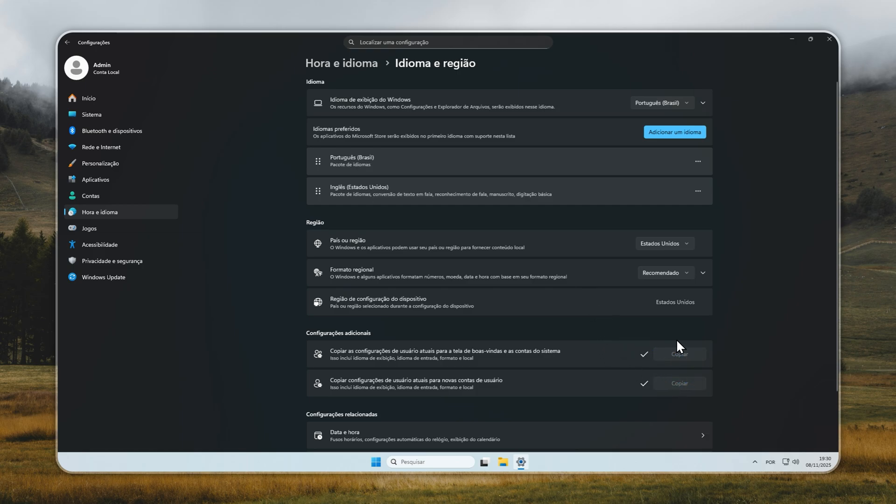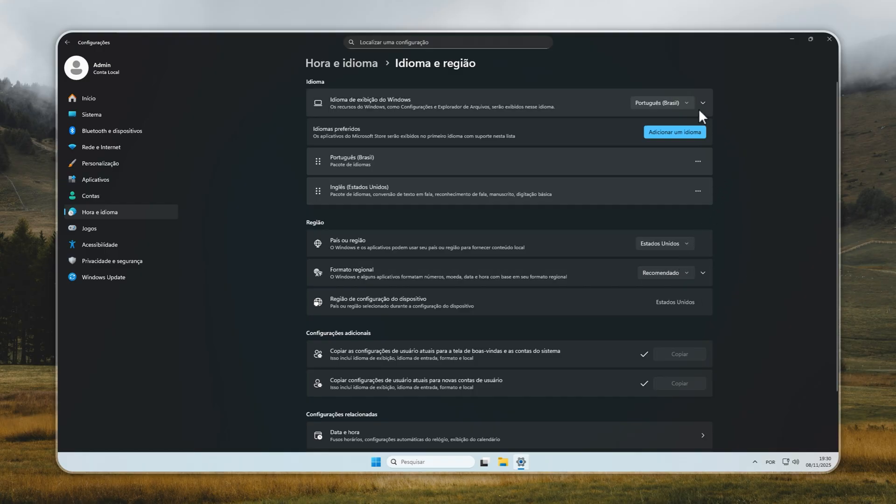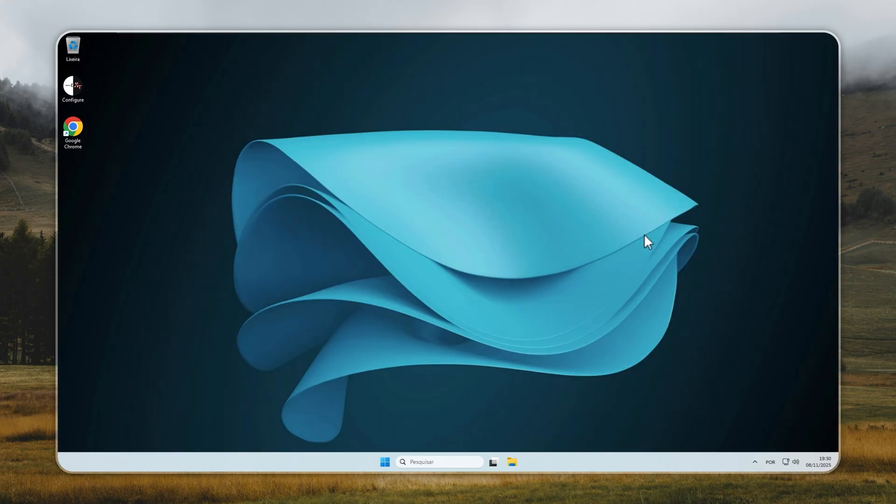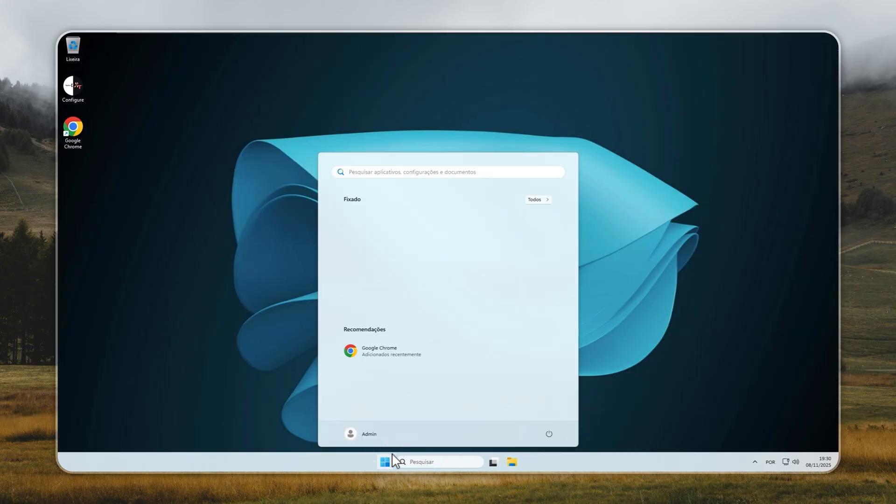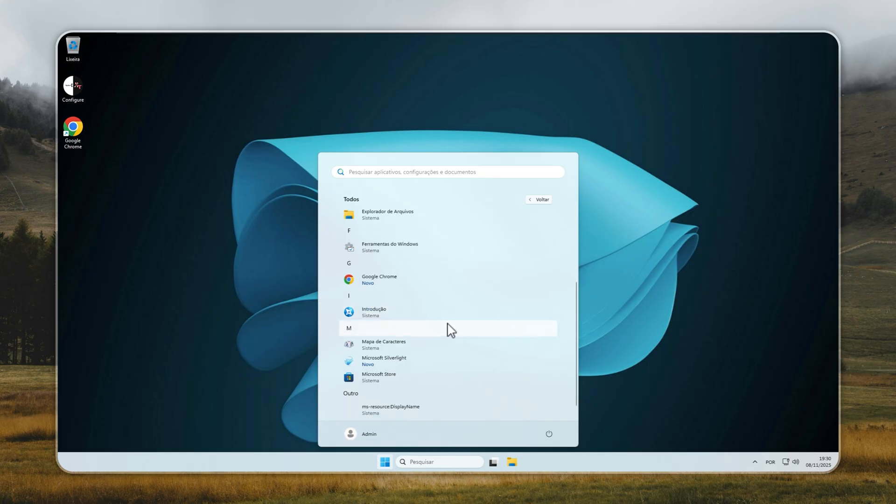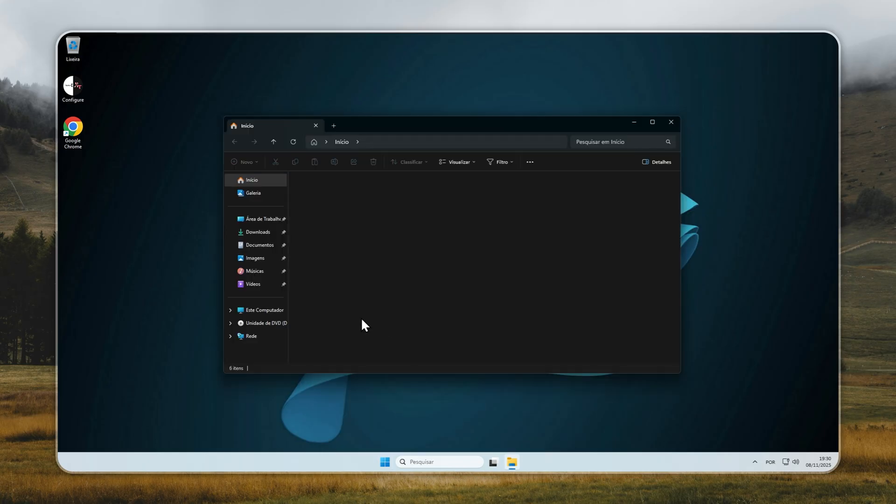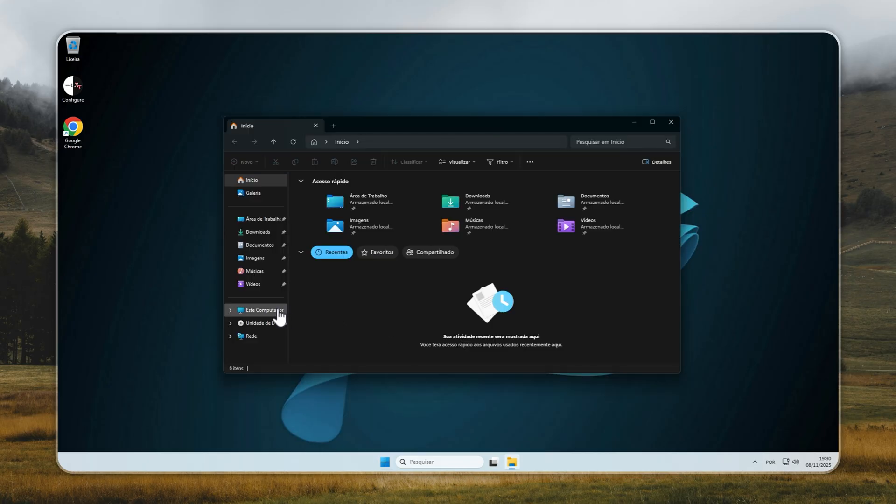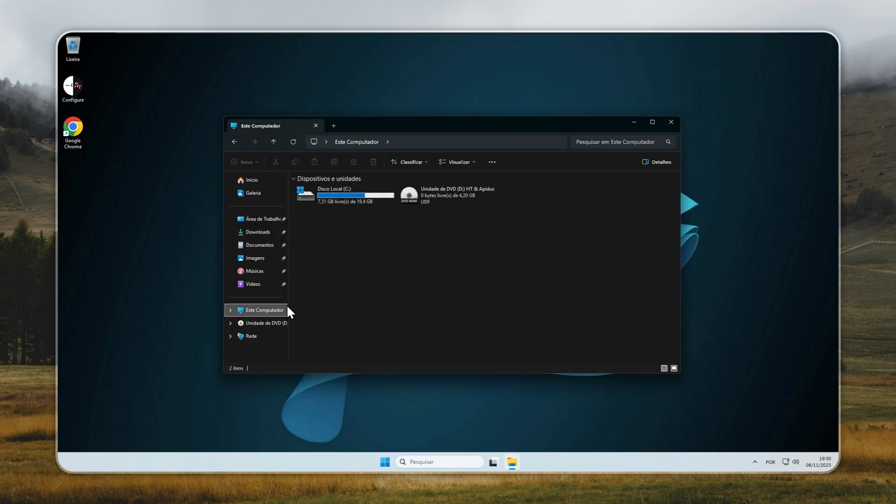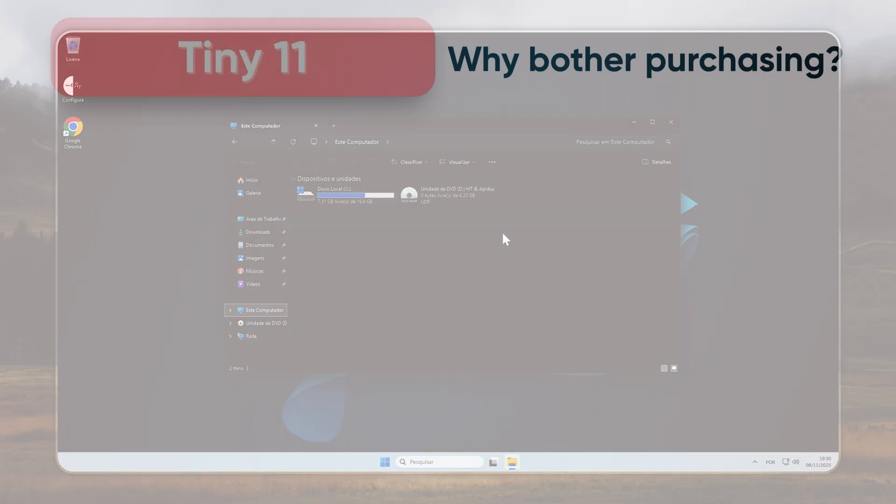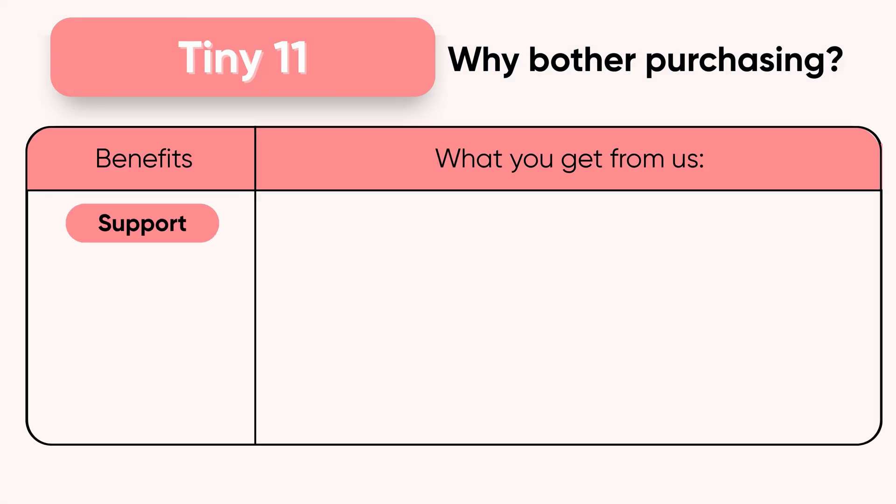After that, your entire Windows interface, from startup to desktop, will be displayed in the language you selected. Everything will look consistent, including menus, system apps, and notifications. That's it. Your Tiny11 setup is now completely localized, giving you a full Windows experience in the language you're most comfortable with.